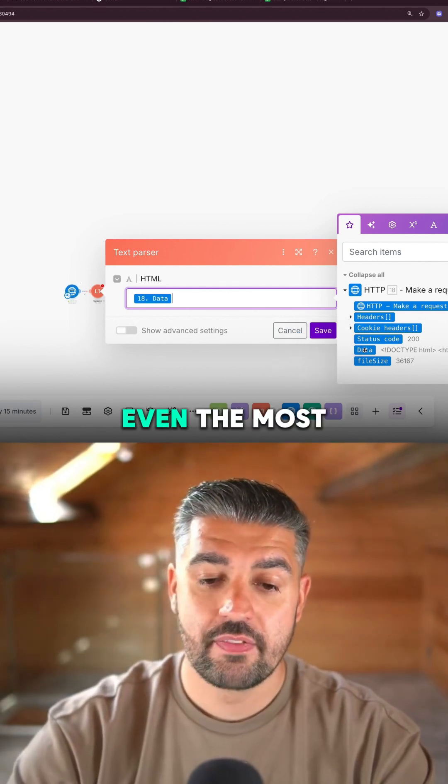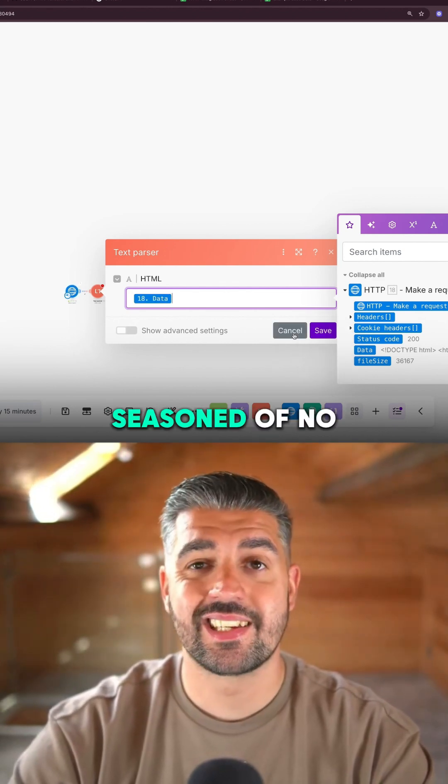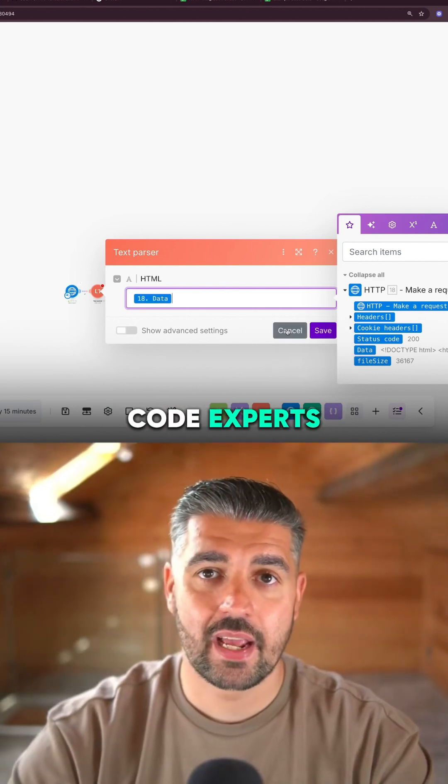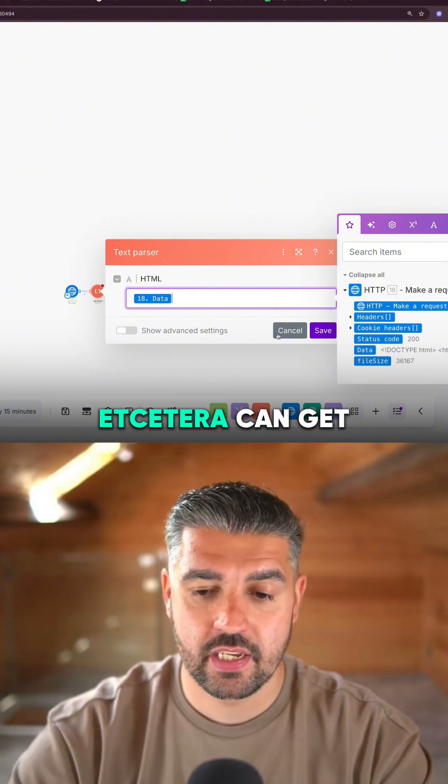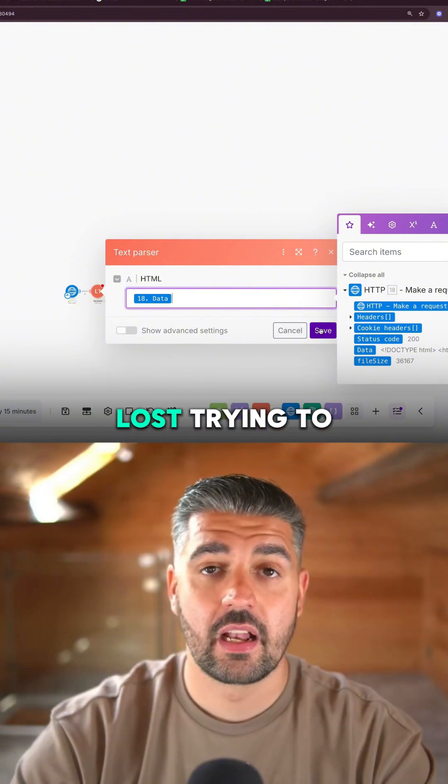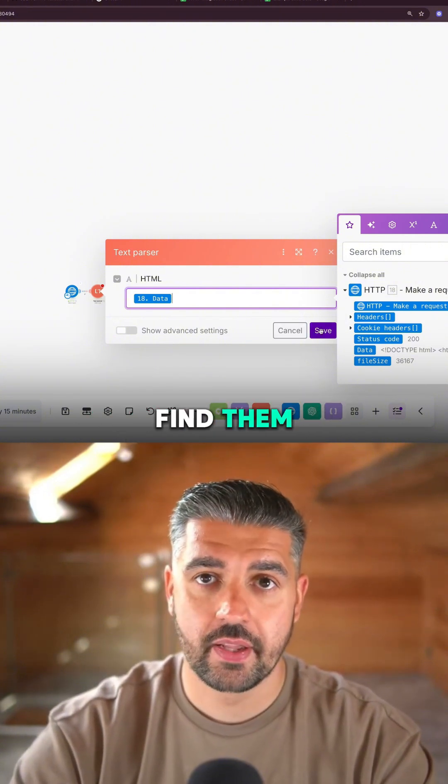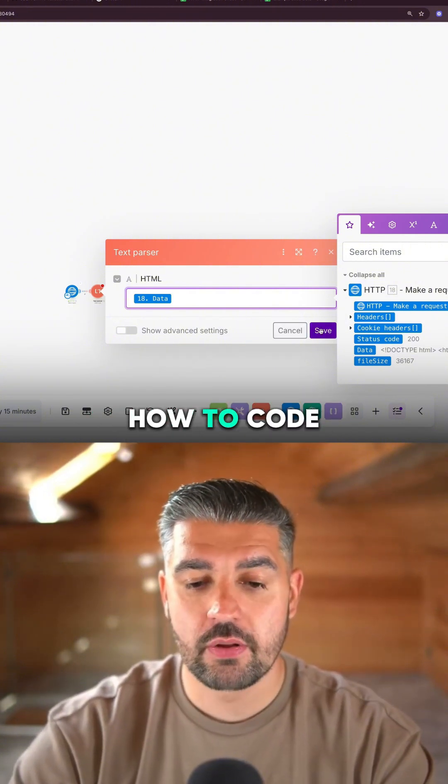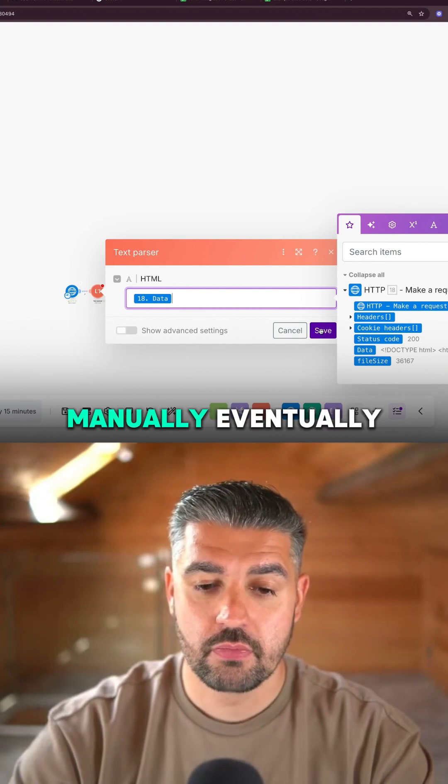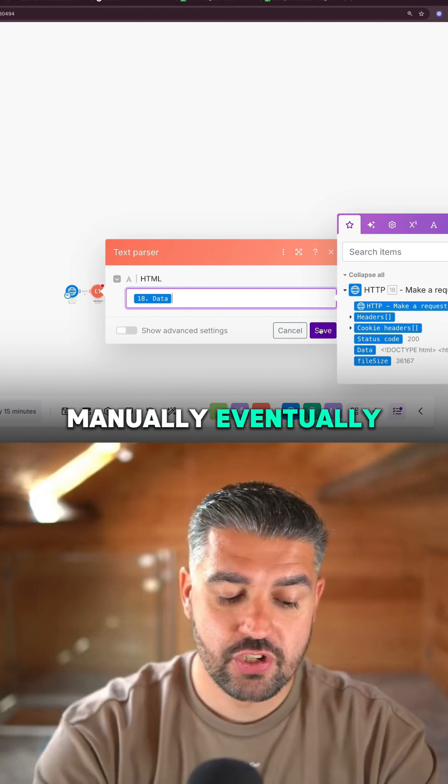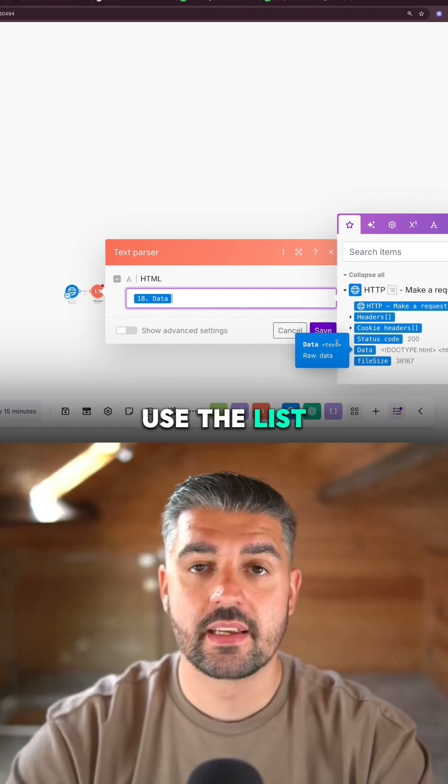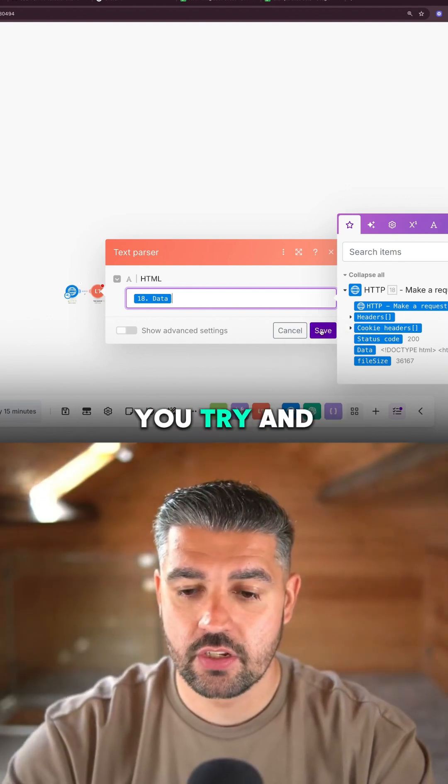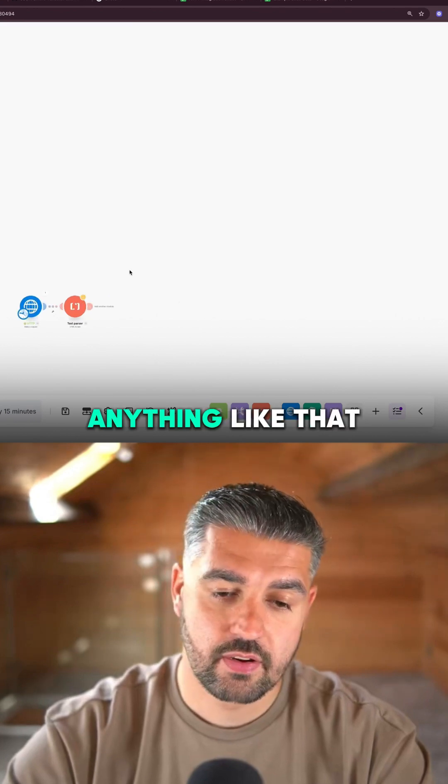In a large flow, even the most seasoned of no-code experts with development backgrounds can get lost trying to find them. You will learn how to code manually eventually. For right now, you can just use the list.